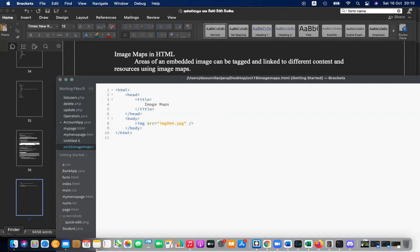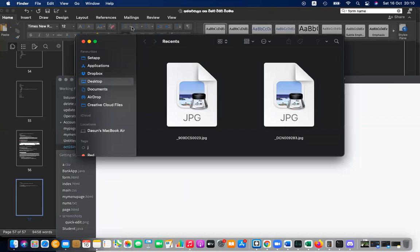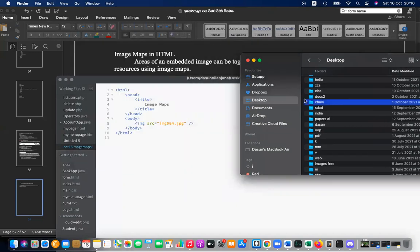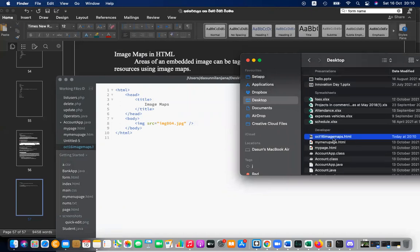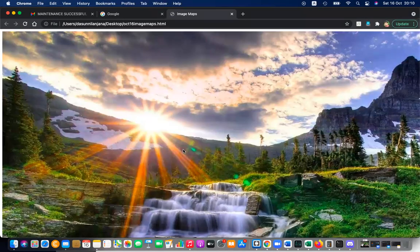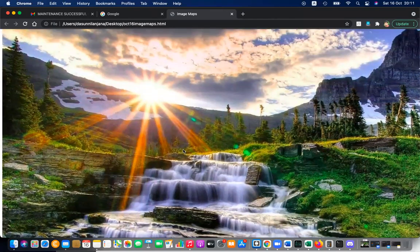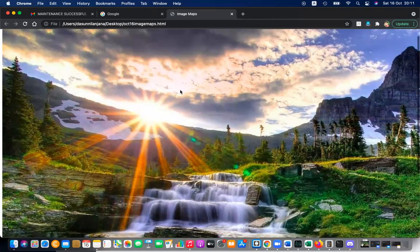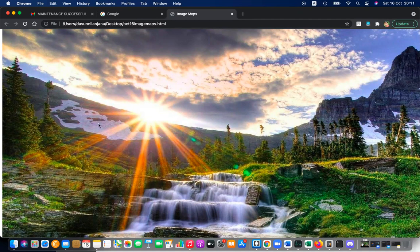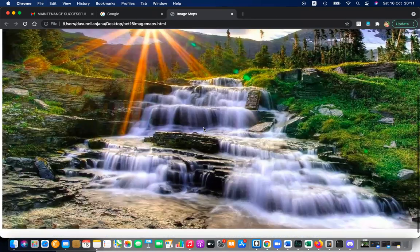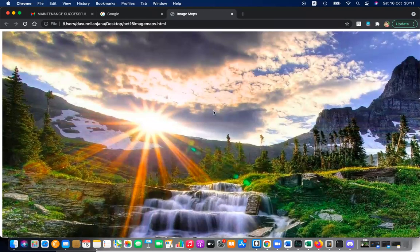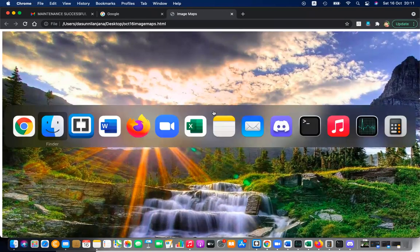Let me open the page. After opening 'October 16 image maps,' you can see the image displayed. I want to link different regions of this image — for example, to Wikipedia's mountain page or any other resource. It is possible to link to any other page.